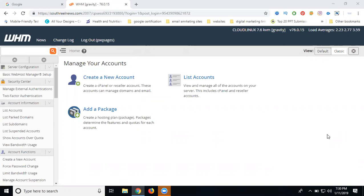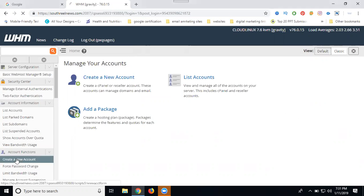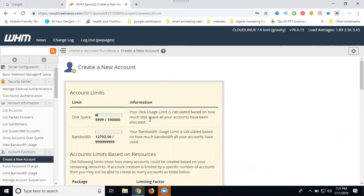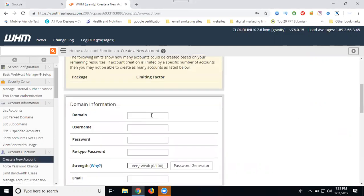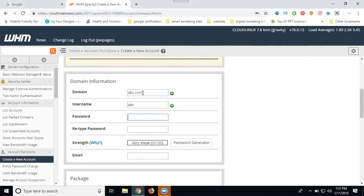They cannot provide WHM panel with shared hosting. So this is the difference between both. When you purchase reseller, they provide WHM. If you want to create a cPanel, the option is creating a new account. Once you go to create a new account, first add your domain name, then username, then add your password.